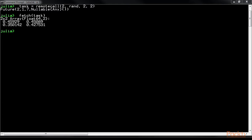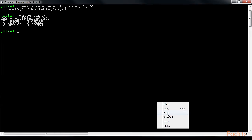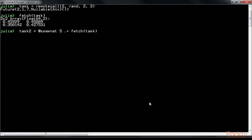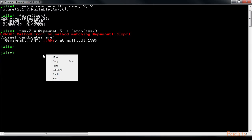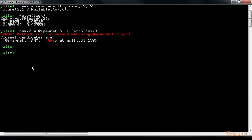Now, to perform some mathematical operations on the generated matrix, we can use the @spawnat macro, which takes in the mathematical operation and the fetch function. The @spawnat macro actually wraps the expression 5 plus fetch task into an anonymous function and runs it on the second machine. This can be done like this. Oops, an error. Let's do it again. Fetch task 2.